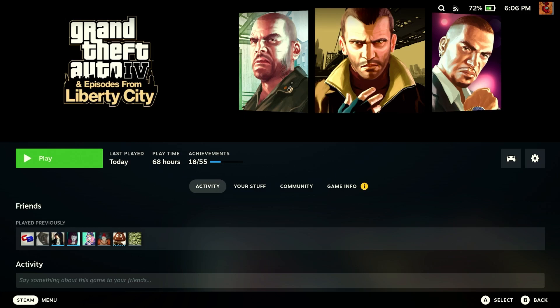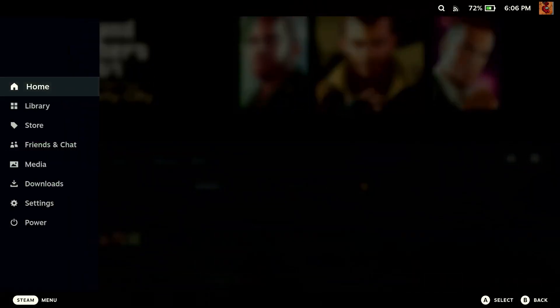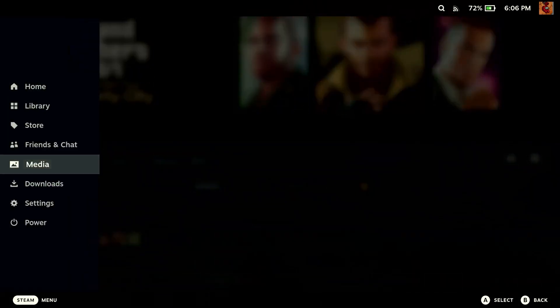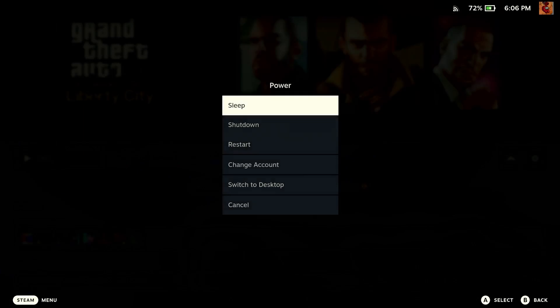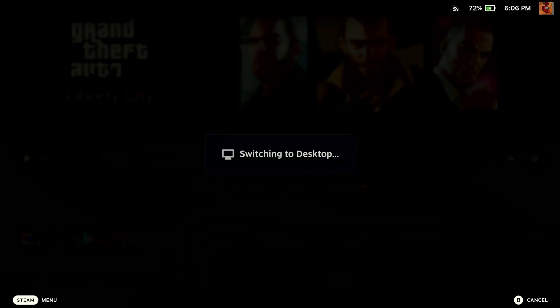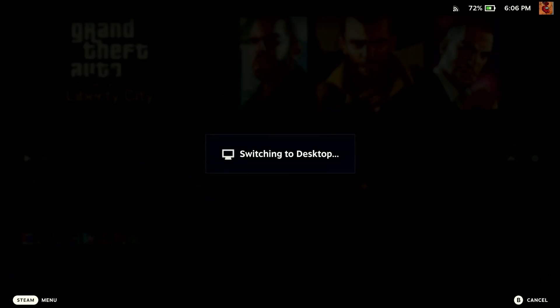To start, hit the Steam button, go down to Power, and then hit Switch to Desktop. You will need to download the files and do this all within Desktop mode. I'll cut to when we're on the Desktop.